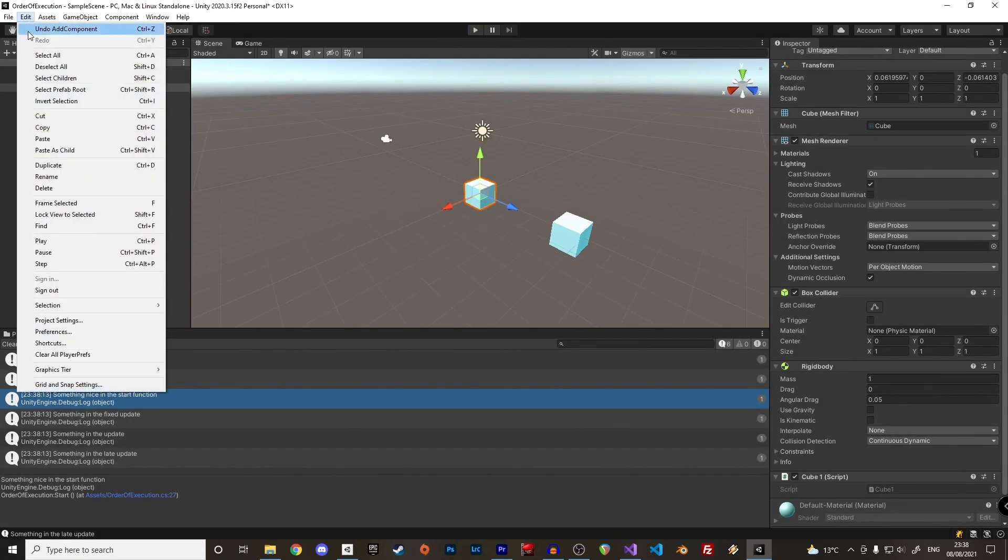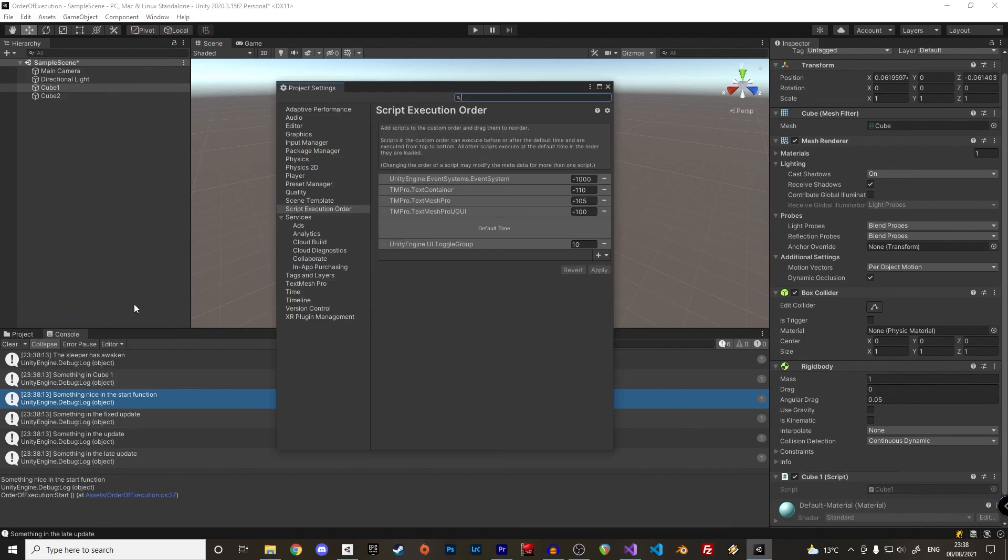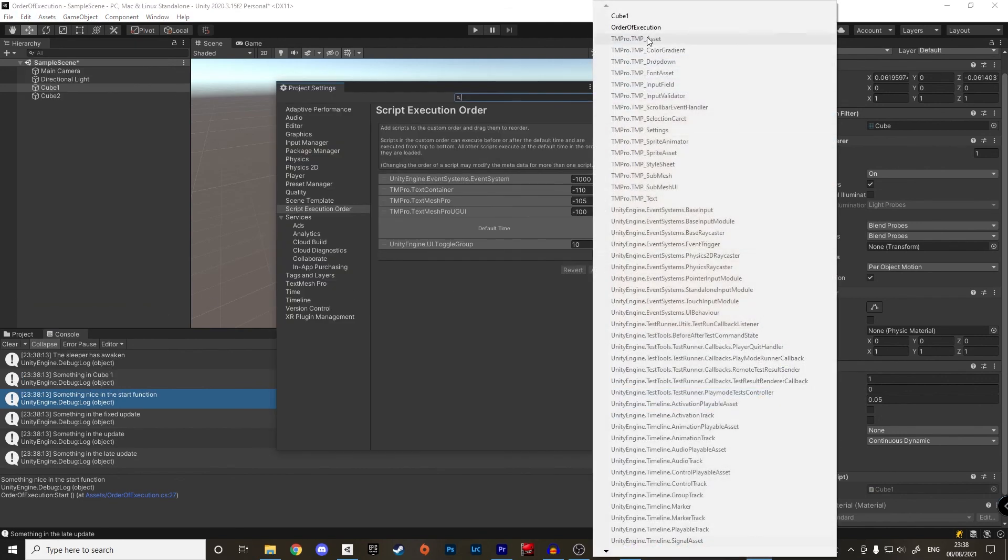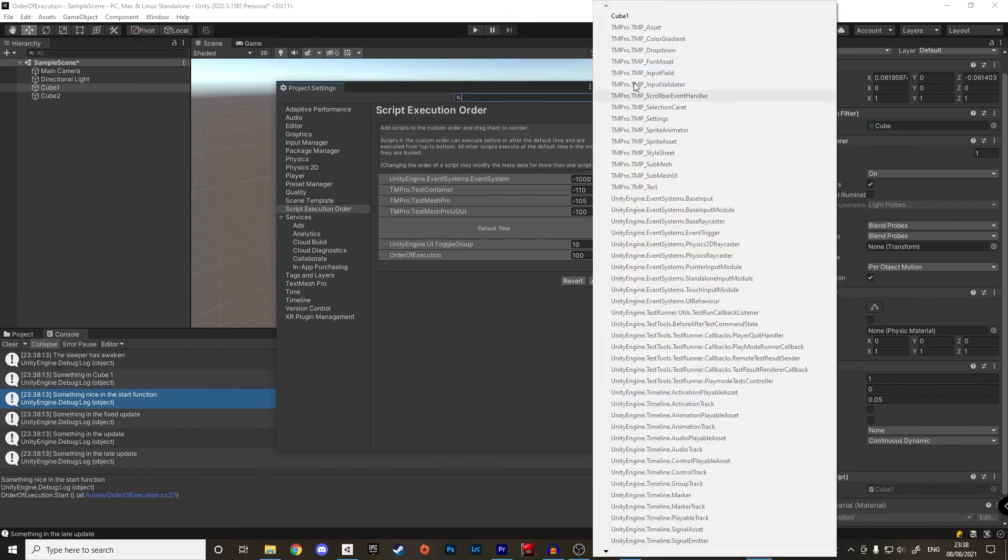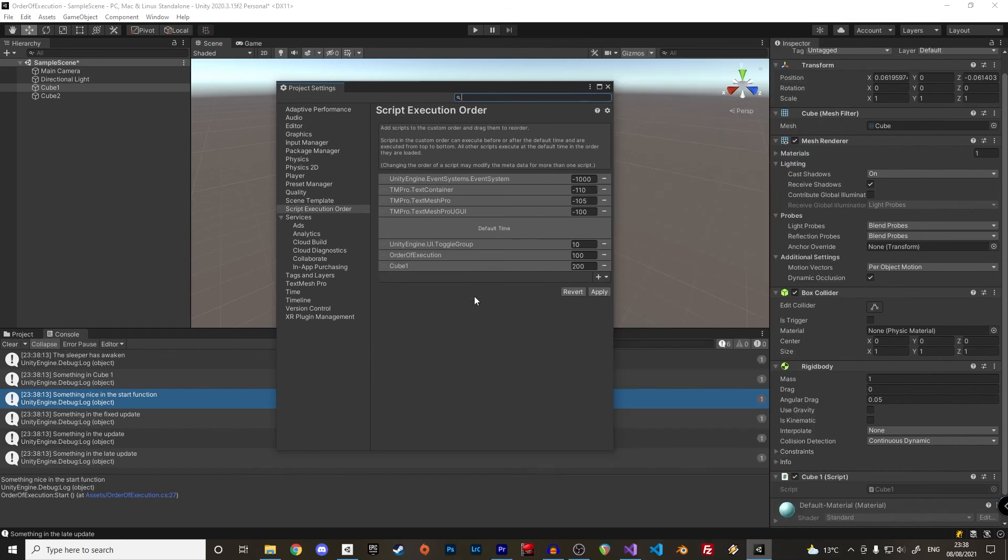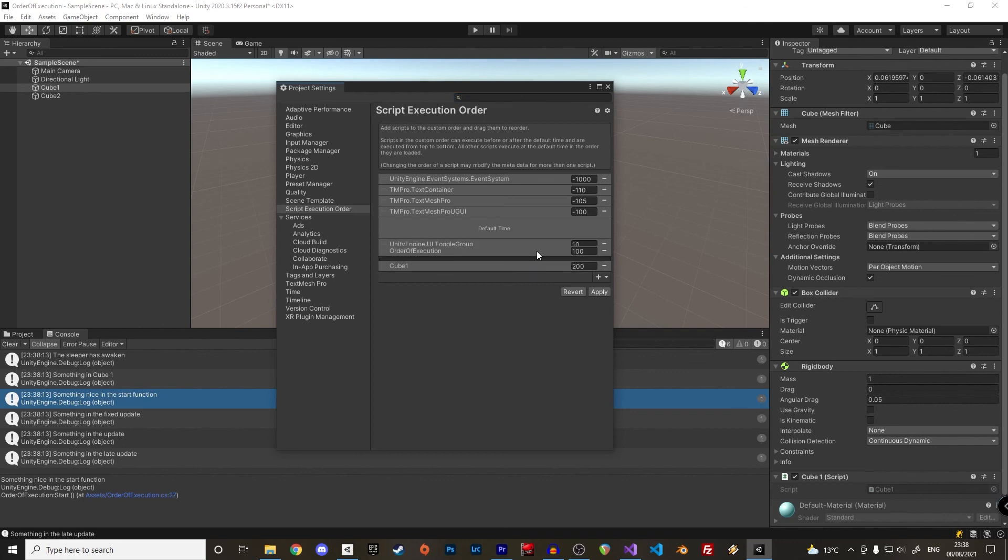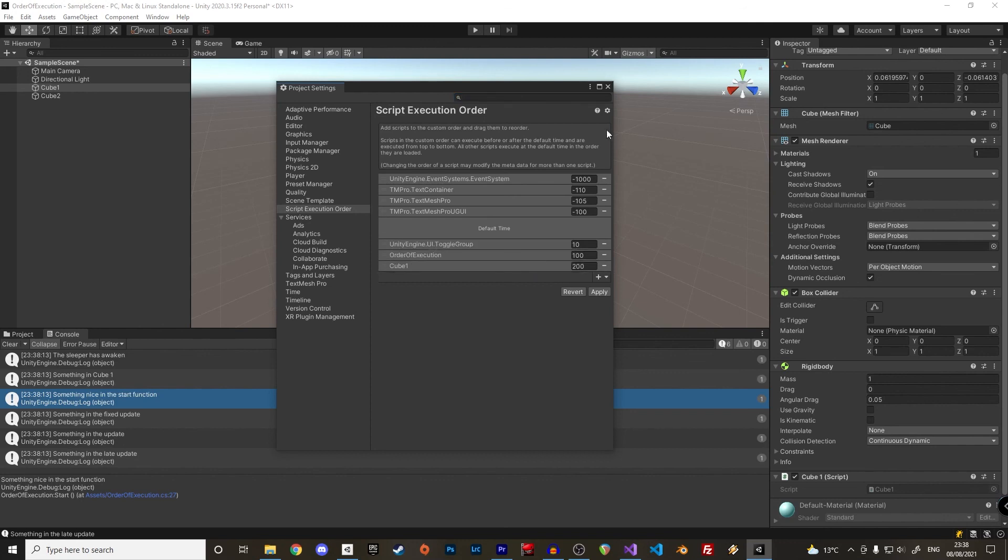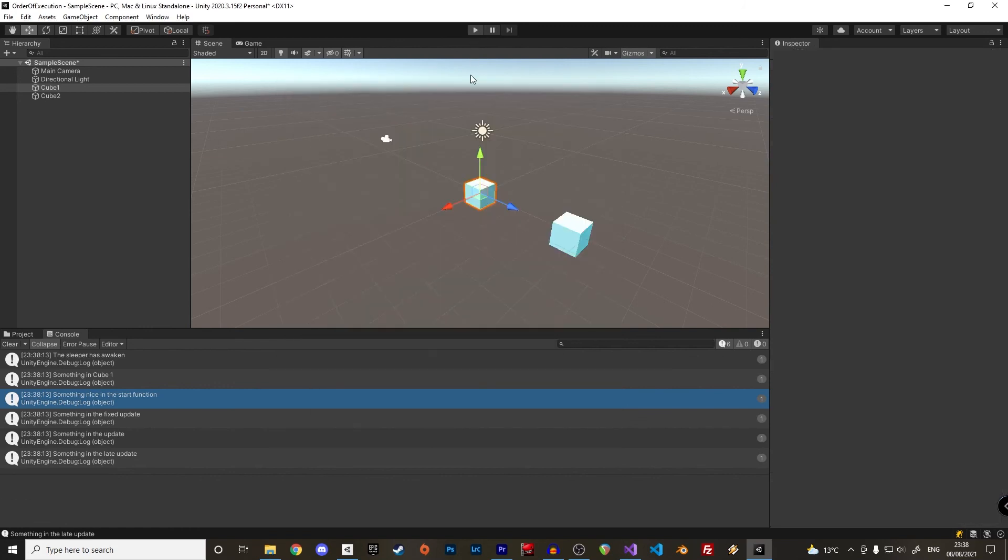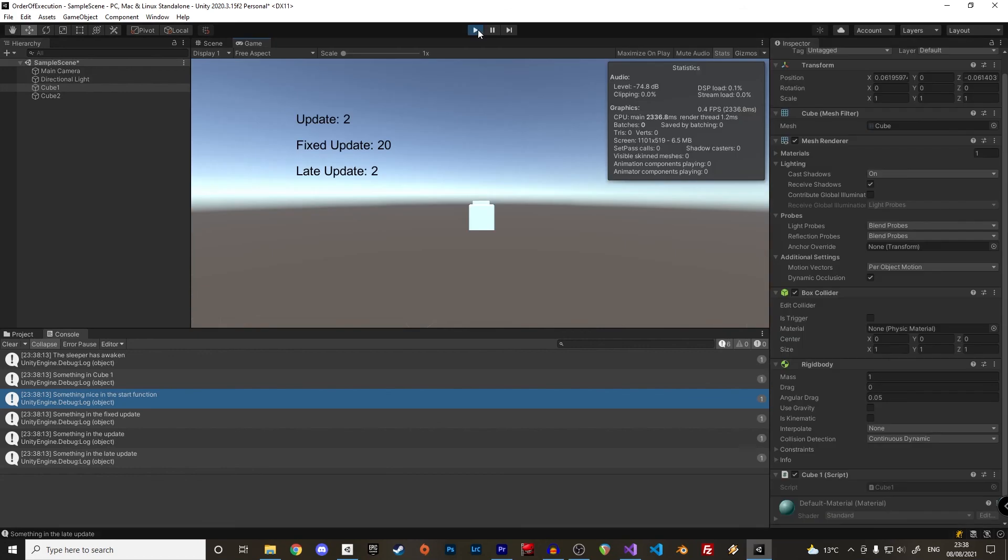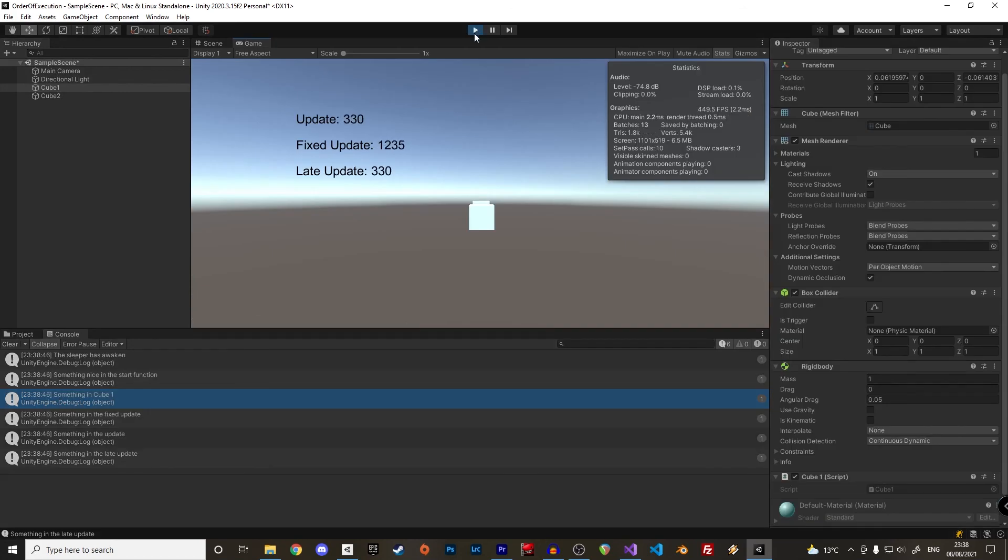In the project settings, go in the script execution order. Here we can add our cube 1 and cube 2 scripts and just select the order by dragging and dropping cube 1 after cube 2. If you try again, cube 2 is now executed first.